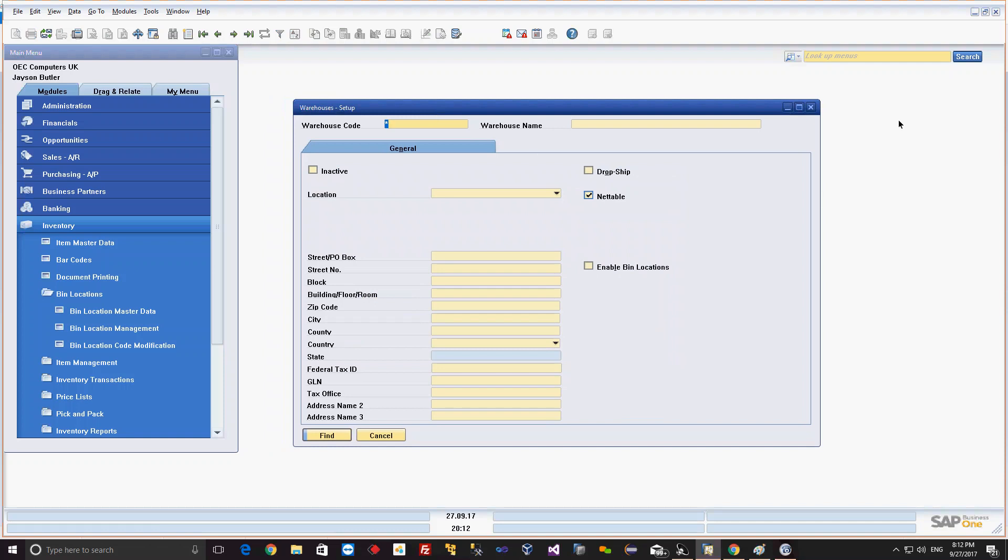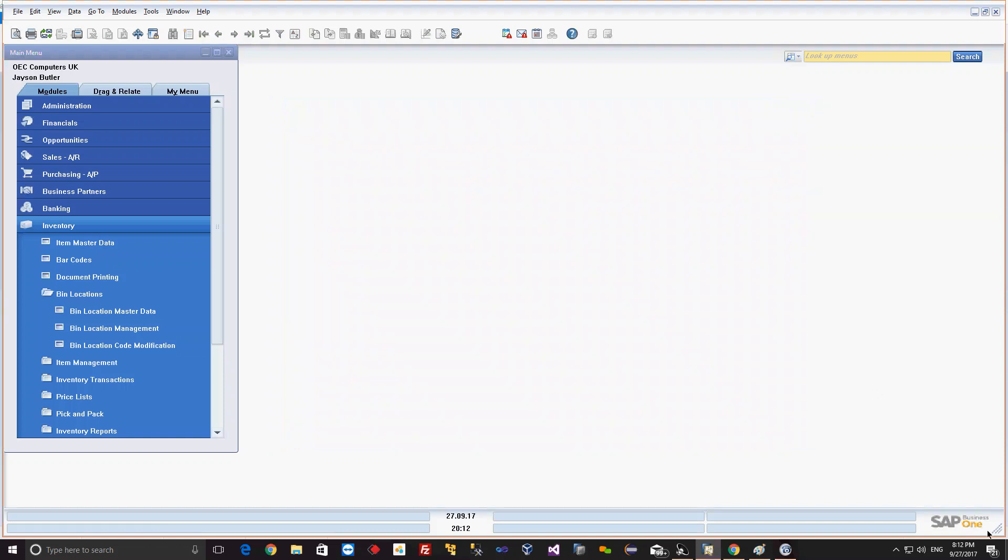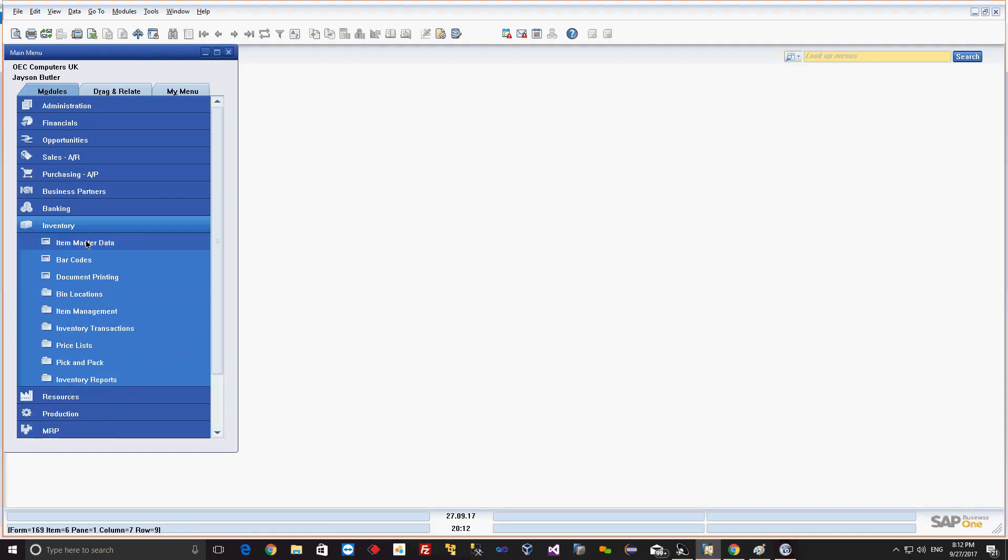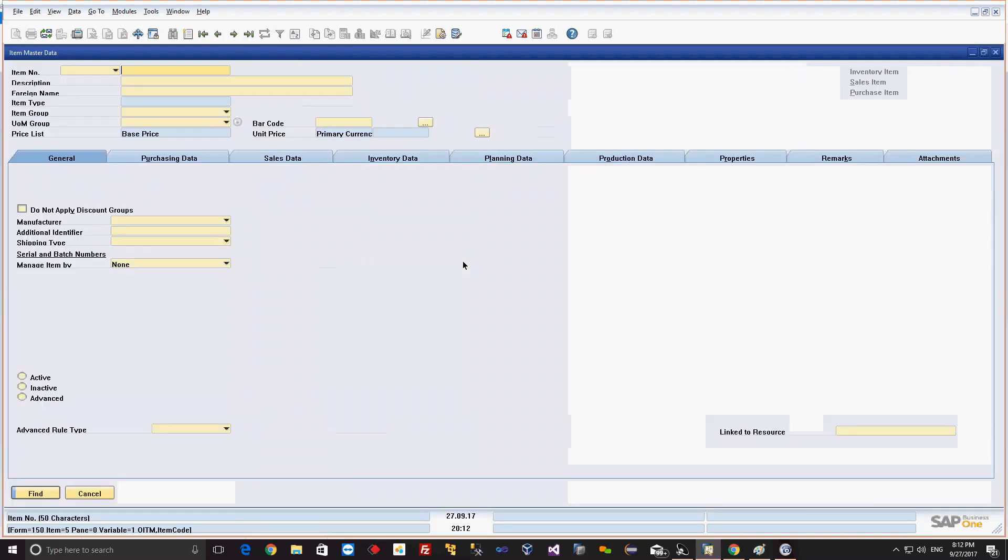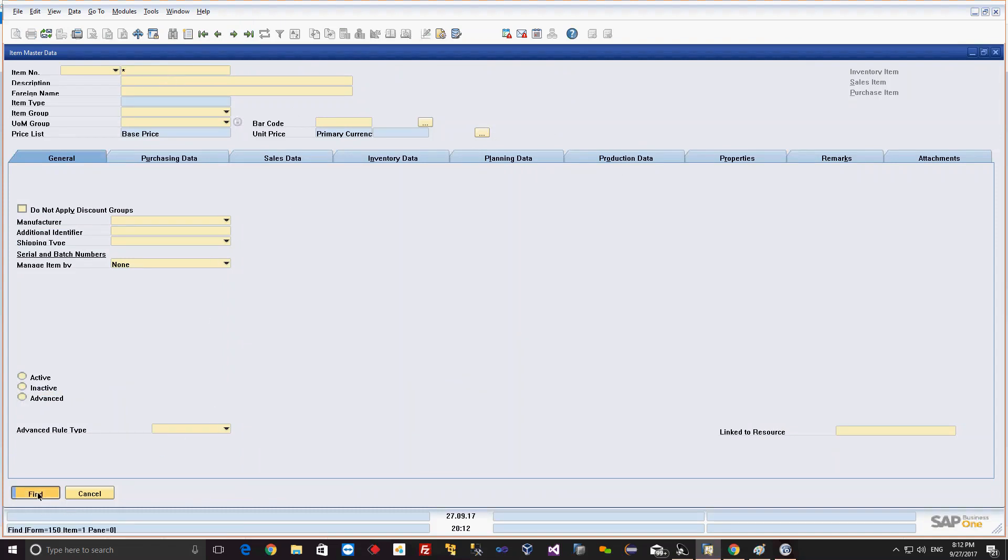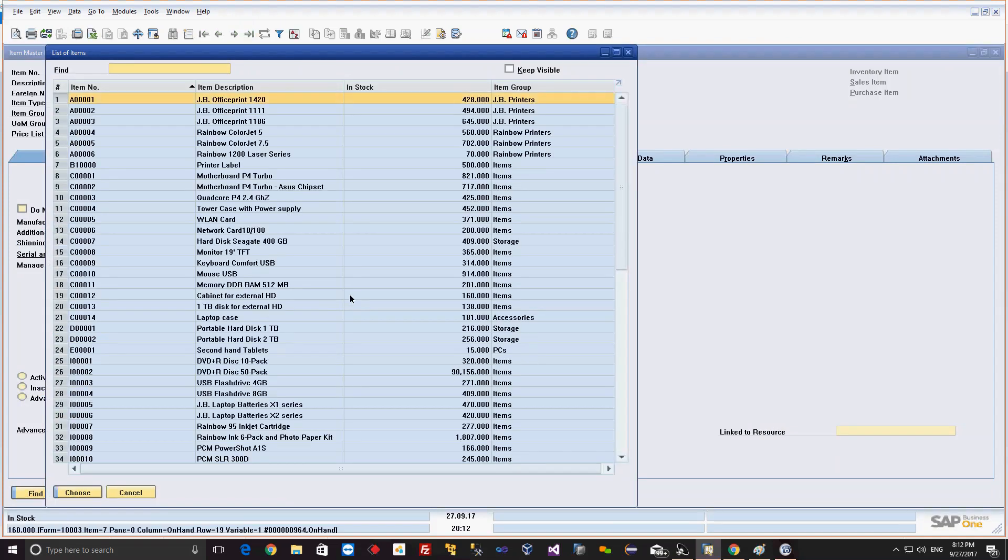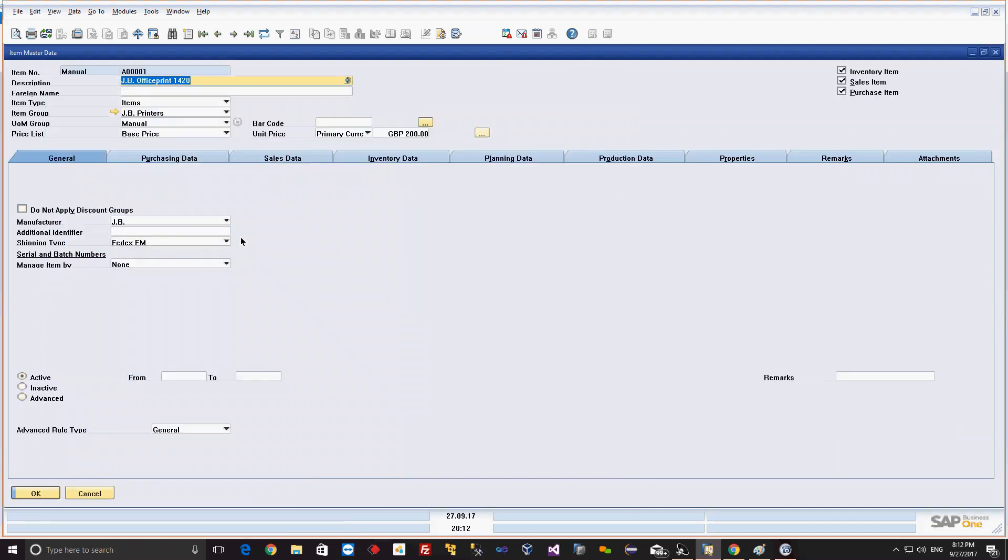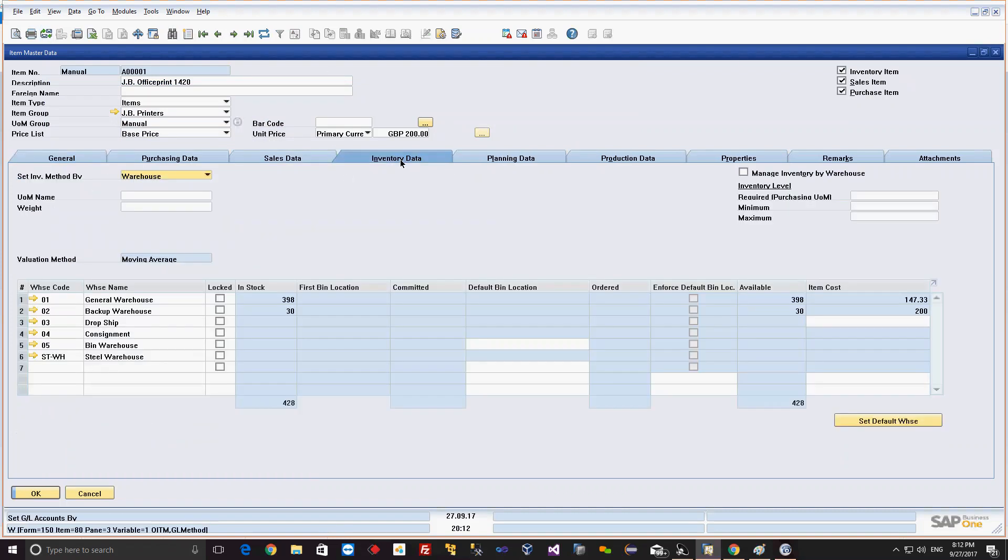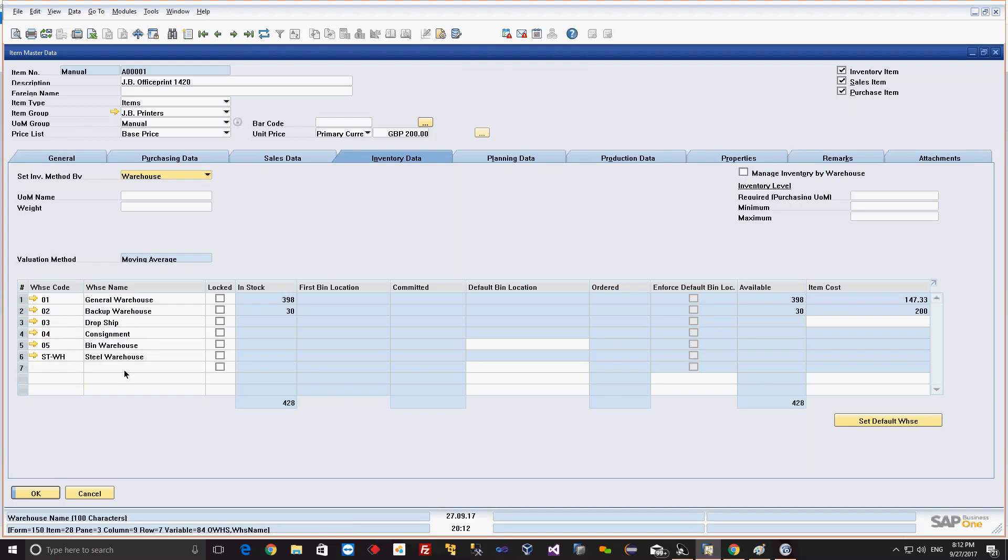If I open the item master data, if I open any item - for example I will select one particular item, say A001 - if I go to the general tab, to the inventory data, here for this particular item you can see all the warehouses listed on the left side. You can see the name of the warehouse.